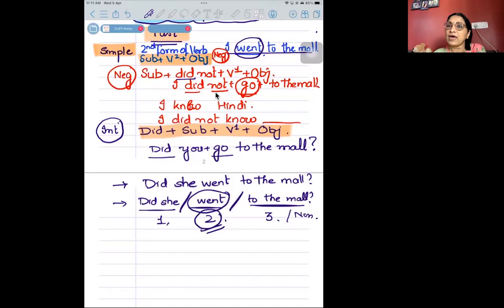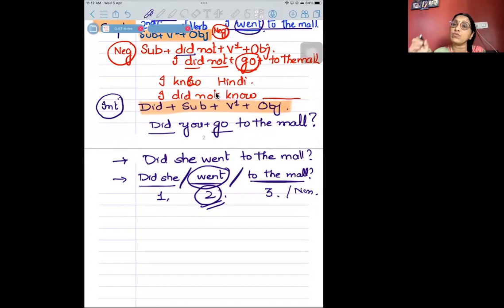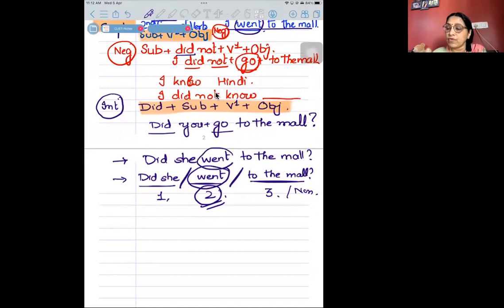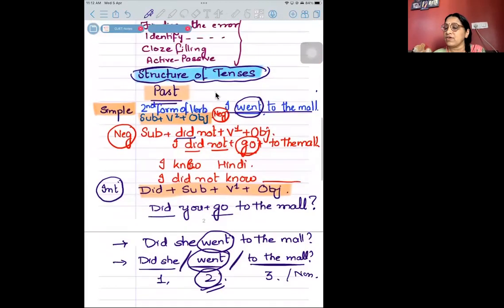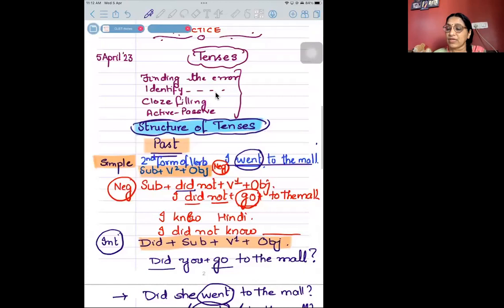The other thing you may be given is four options: 'Did she go to the market?', 'Did she went to the market?', 'Did she gone to the market?', 'Did she go to the market?' You may be asked to find the right or wrong one. So 'did' doesn't come with the past form. After today, whenever you are speaking to somebody, don't say 'I did not got' — say 'I did not get.'